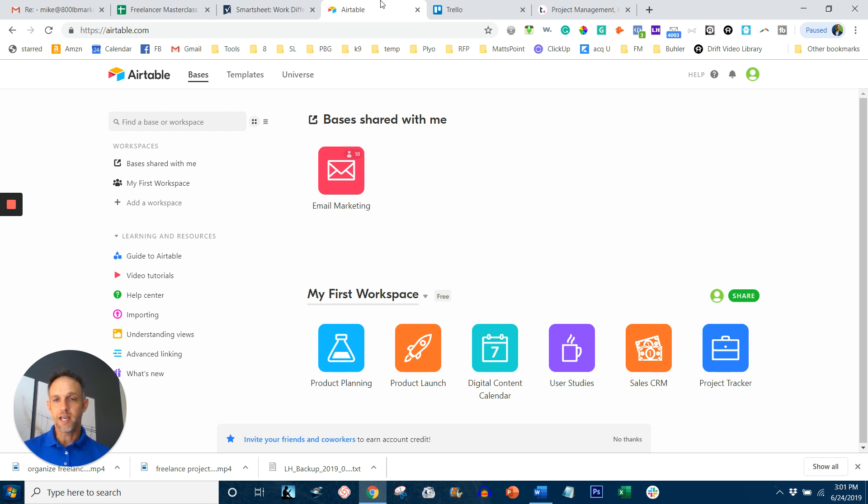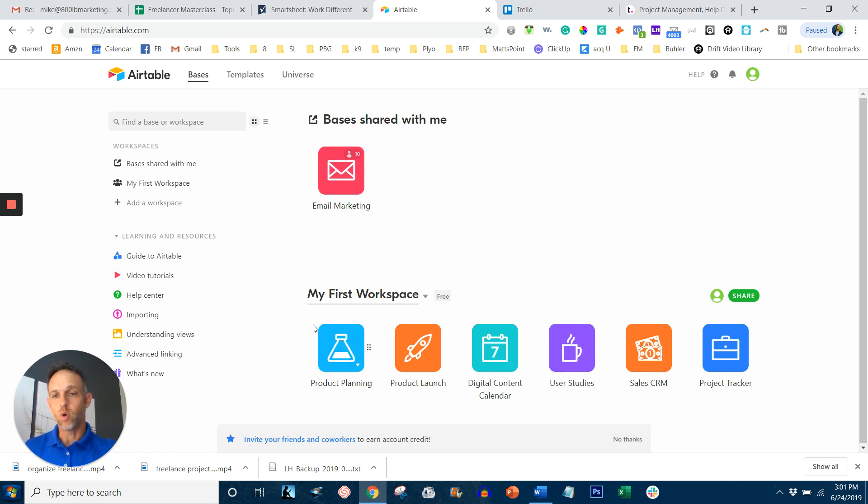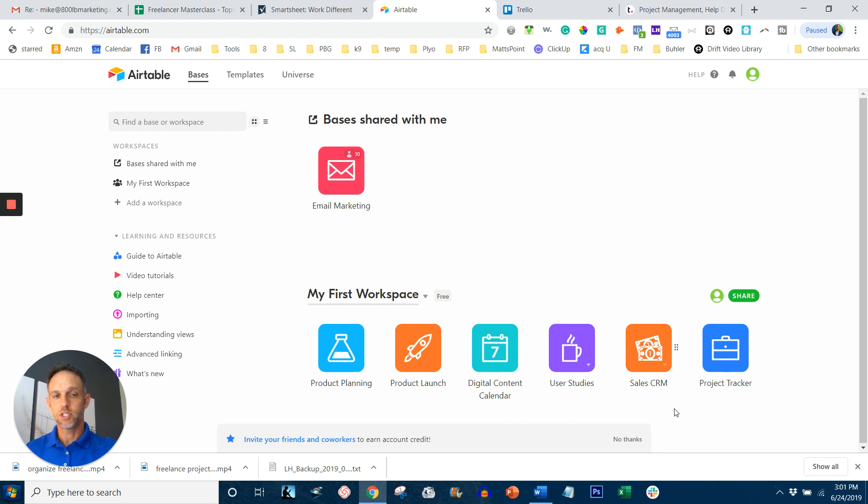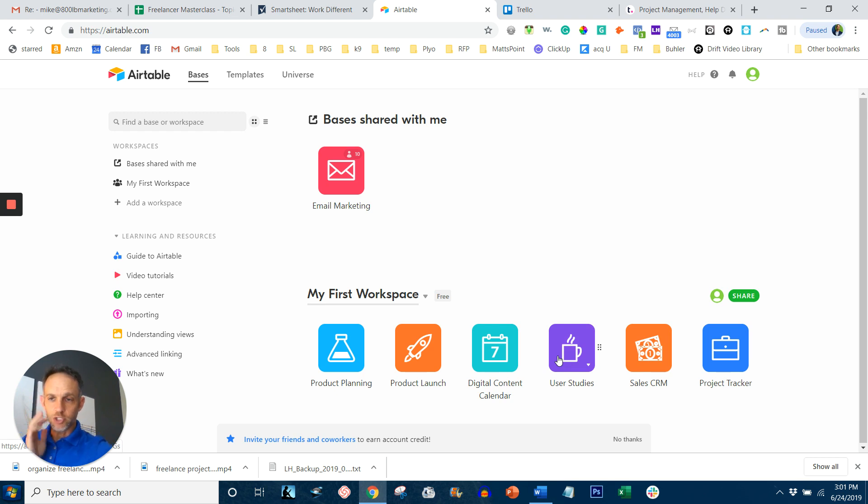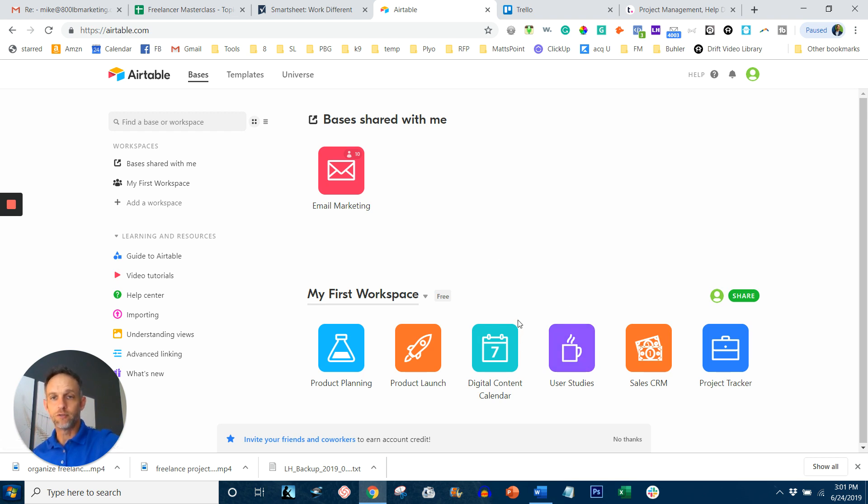You can see that you create workspaces right here. Workspaces are defined by what type of task you're looking to do. So if it's a product launch, tracking, a sales CRM, or user studies, you can basically launch a workspace that has to do with that particular project, and then your template is pretty much created for you.